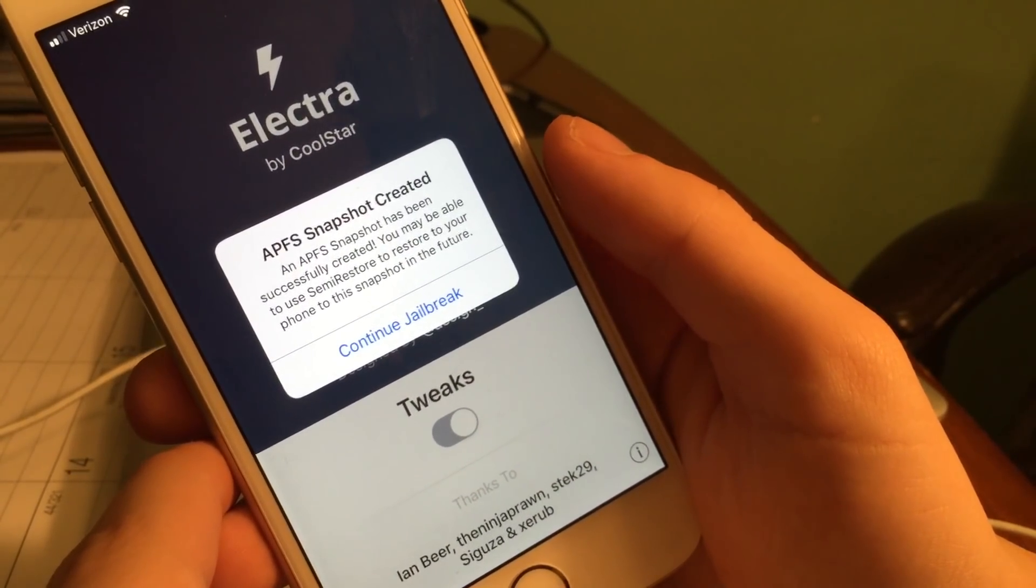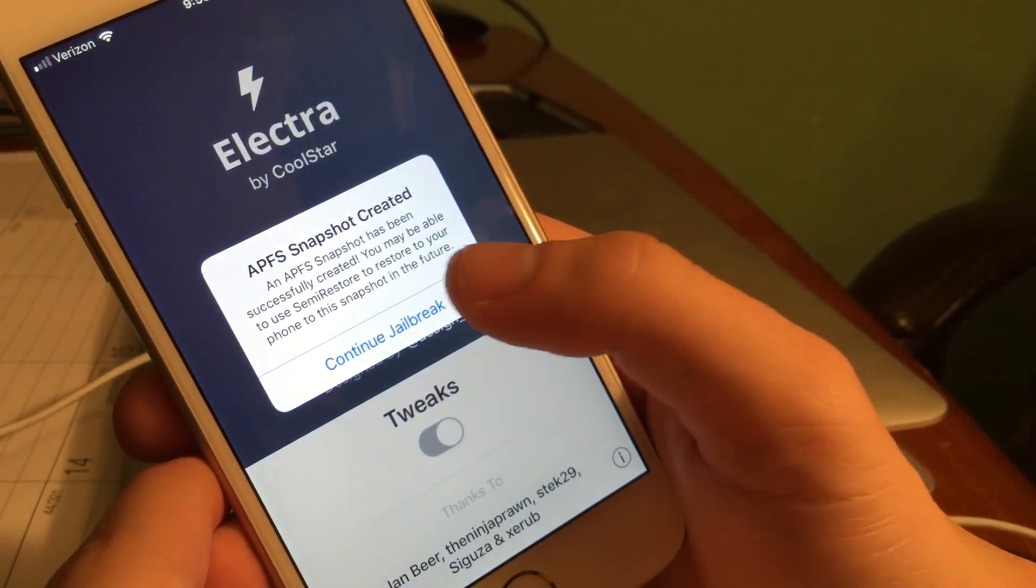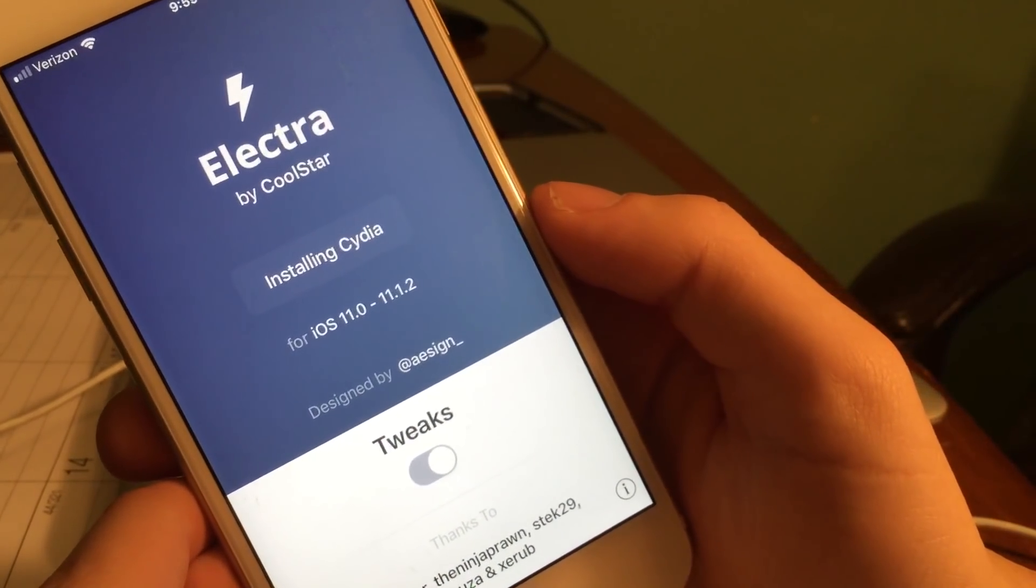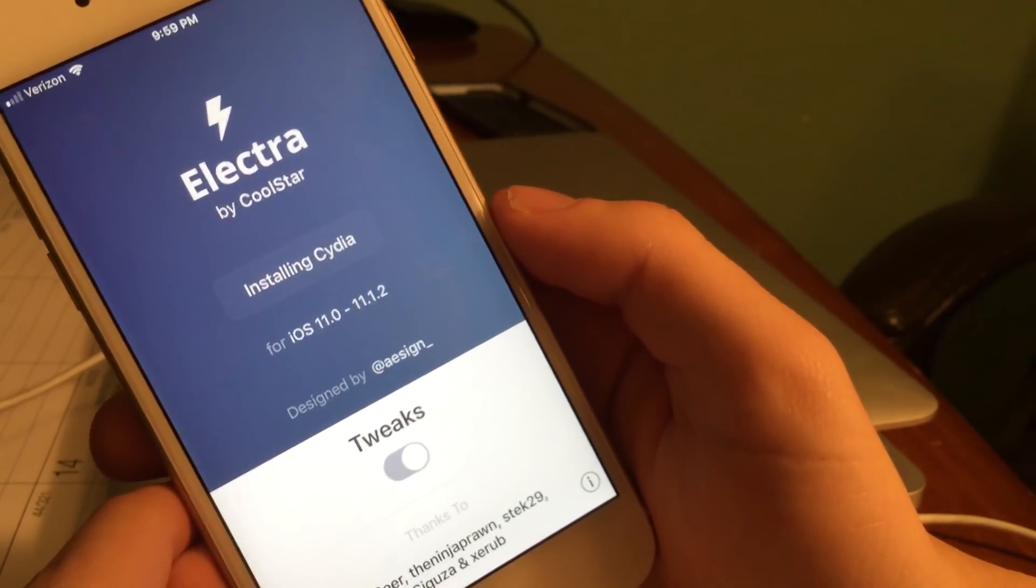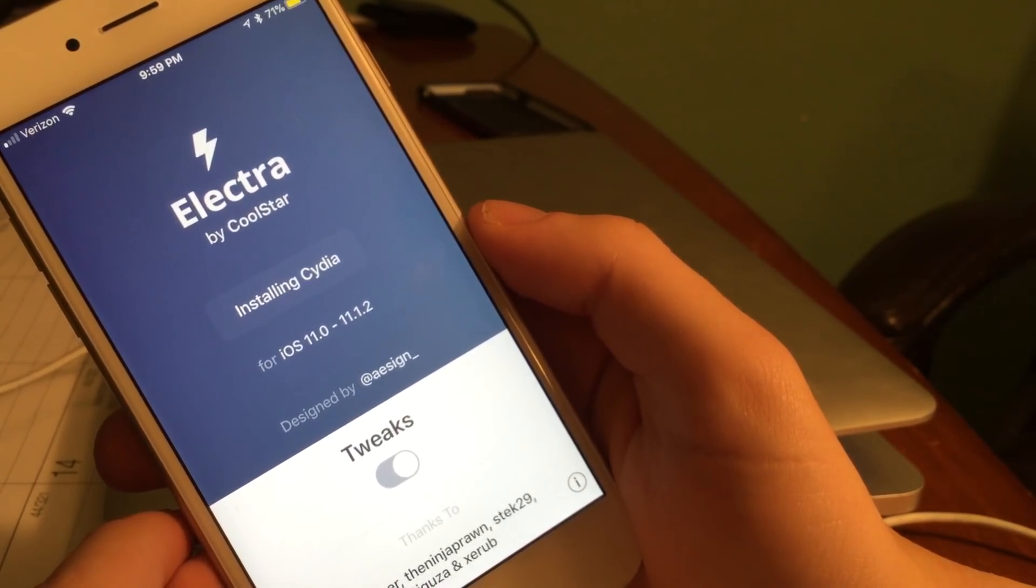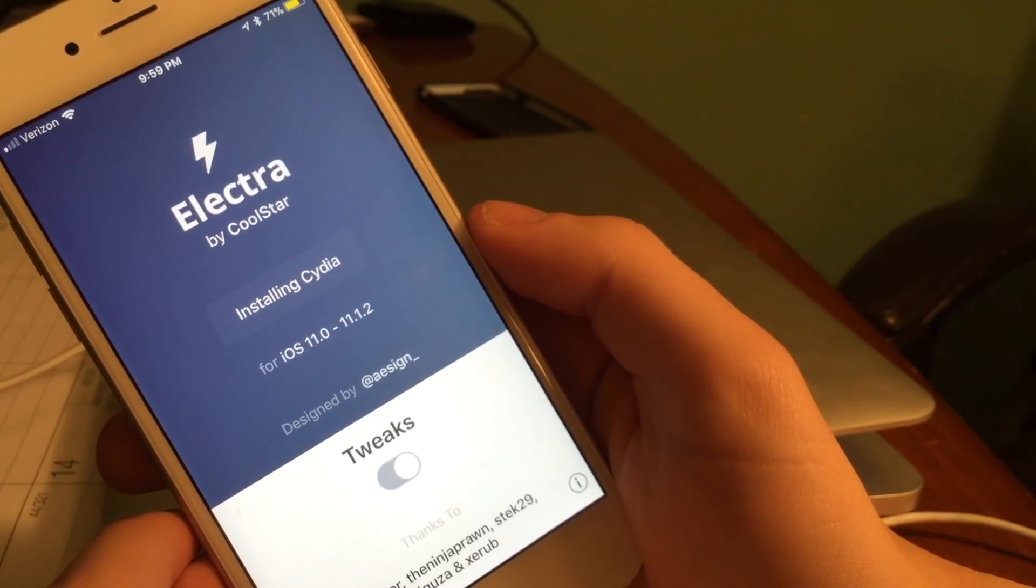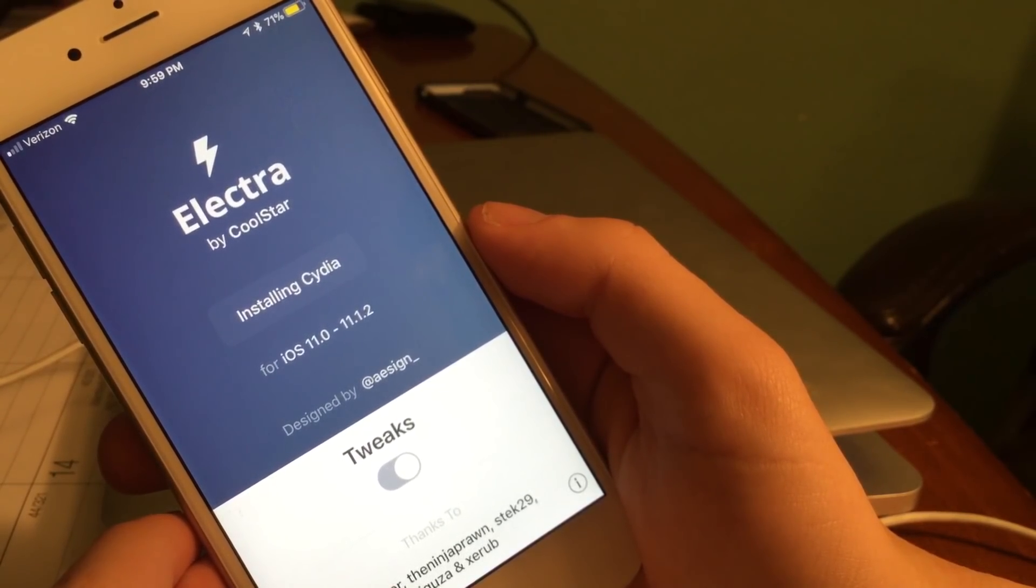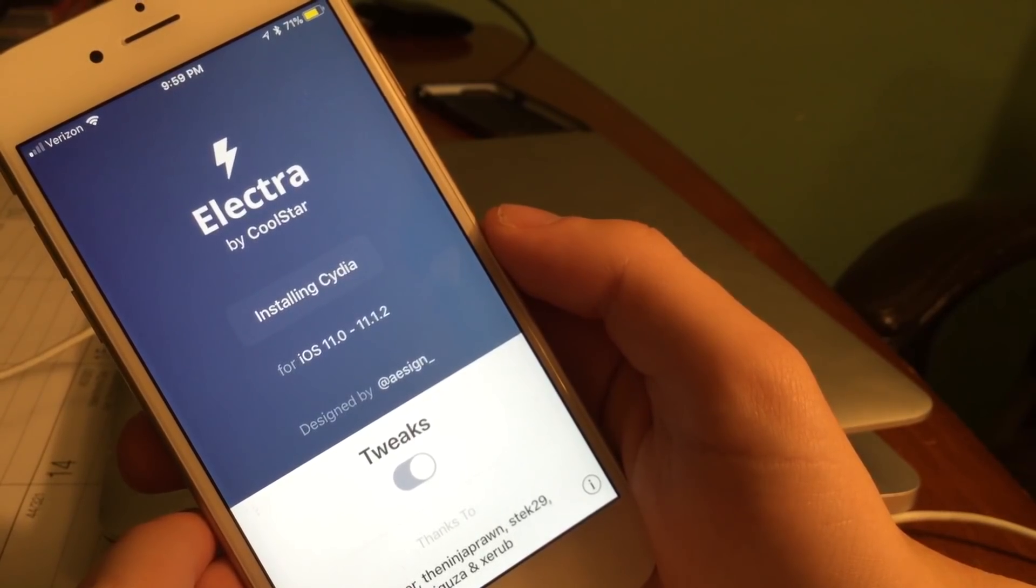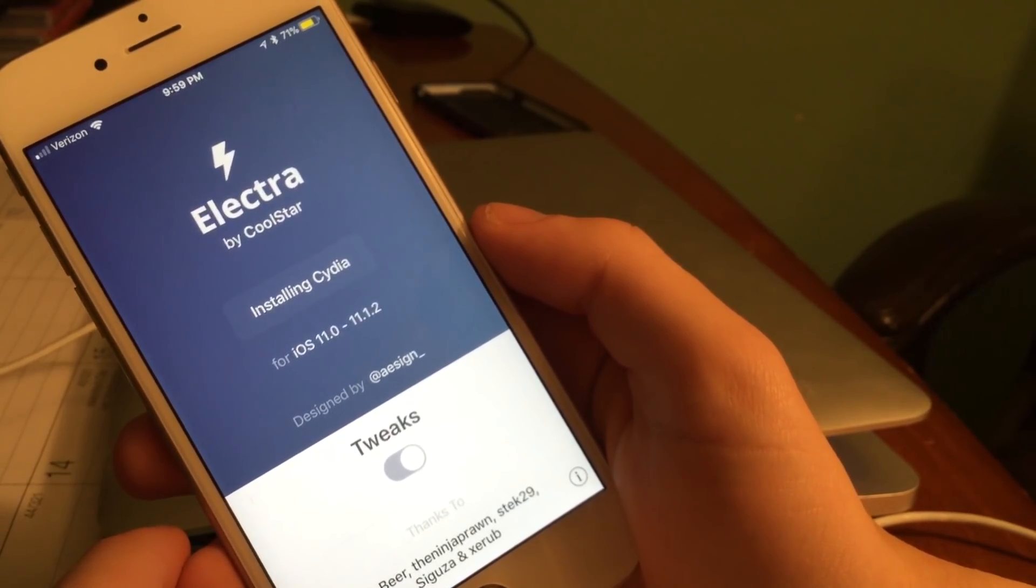Now it says installing Cydia and this is actually the longest process of this jailbreak. It's just going through and installing Cydia and all the necessary files. Hopefully our device reboots and hopefully we also see Cydia on our home screen as well.